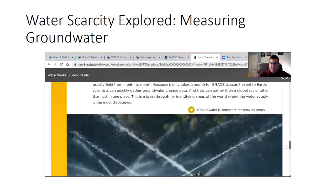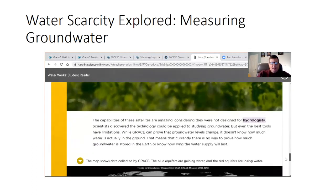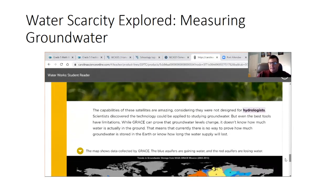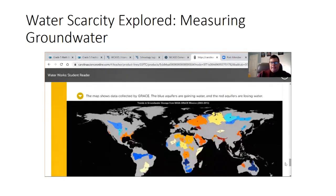And we see groundwater is important for growing crops. The capabilities of these satellites are amazing. Considering they were not designed for hydrologists, scientists discovered the technology could be applied to studying groundwater. But even the best tools have limitations. While GRACE can prove that groundwater levels change, it doesn't know how much water is actually in the ground. That means there is currently no way to prove how much groundwater is stored in the earth or know how long the water supply will last. This map shows data collected by GRACE — the blue aquifers are gaining water and the red aquifers are losing water.